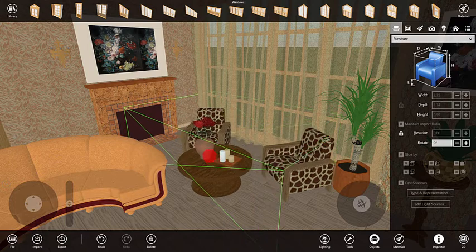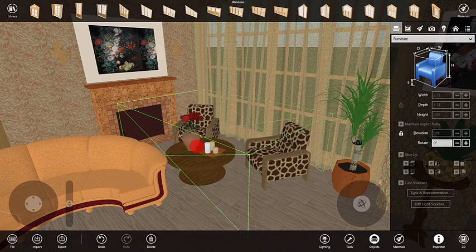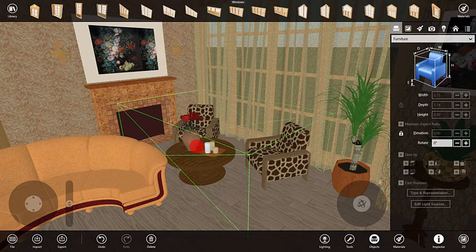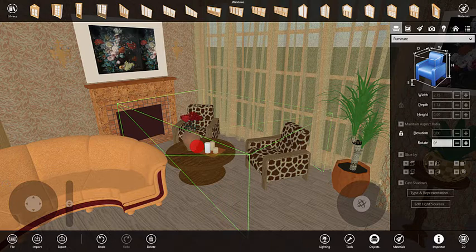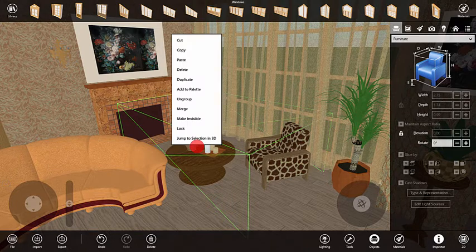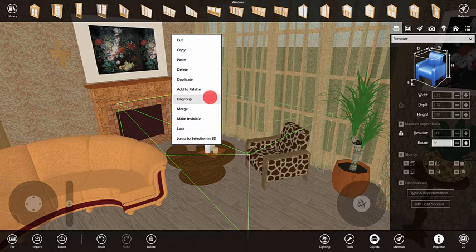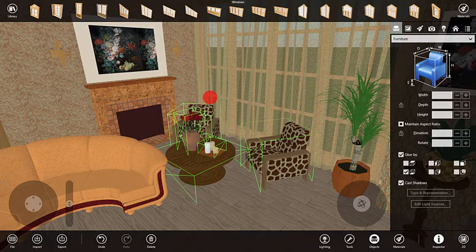Grouping lets you move and rotate objects together so that they always maintain the same distance. To separate the grouped objects, select Ungroup in the context menu.